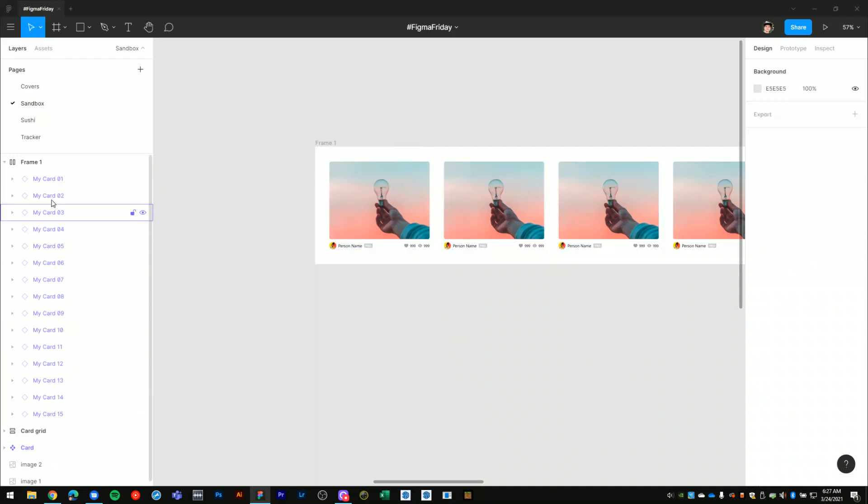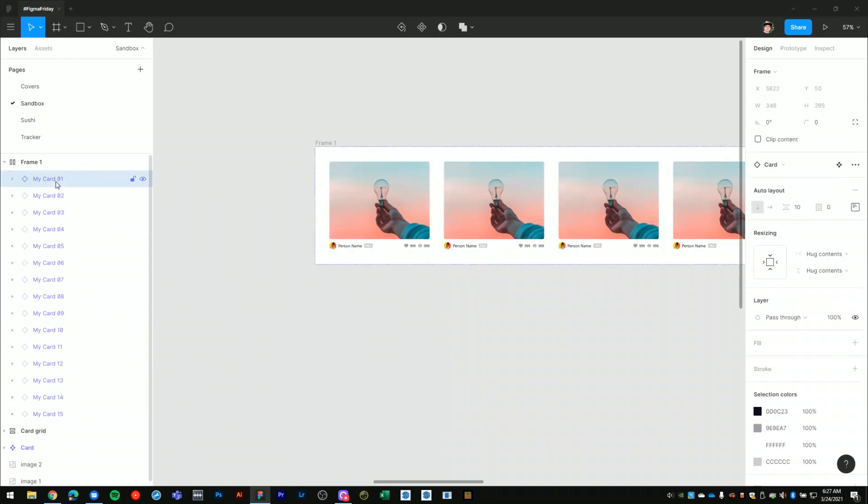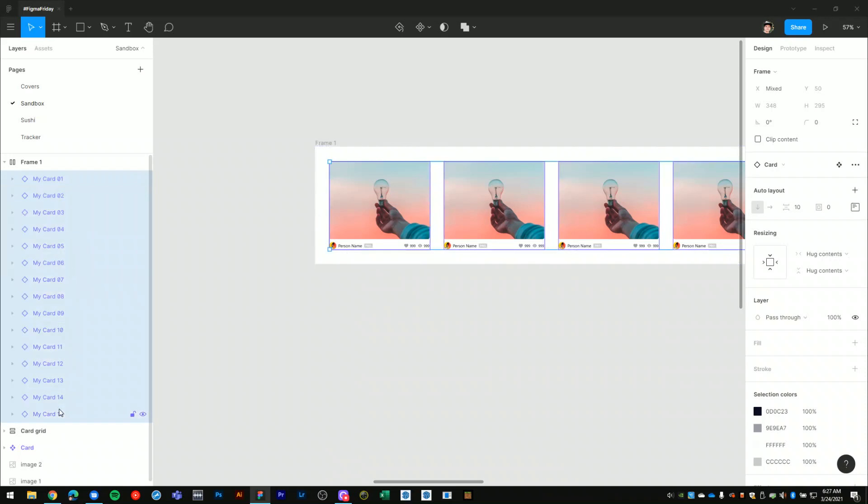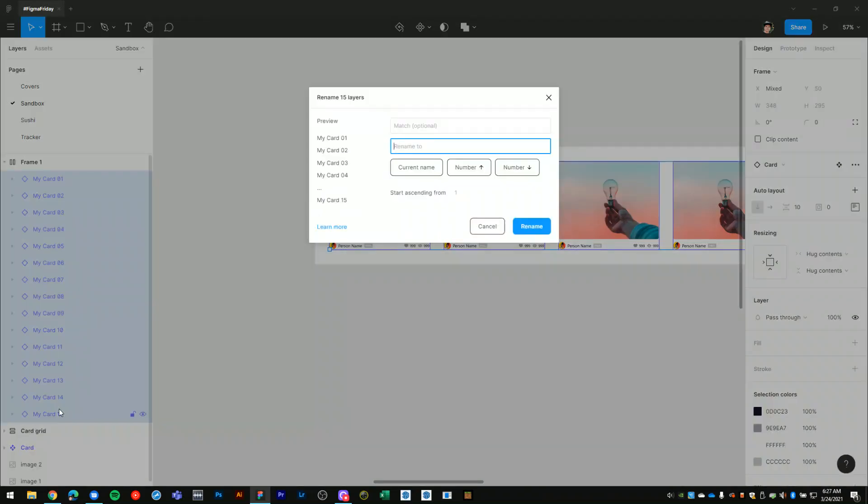If I select all of these again and go back into my batch rename window, what I can also do is replace certain phrases within the layer name by using this match input field.